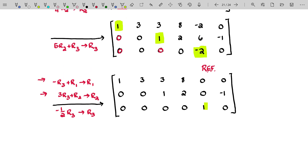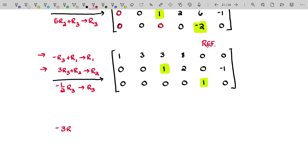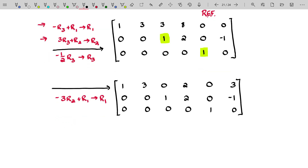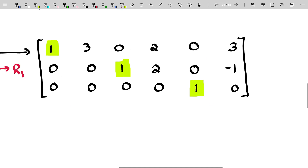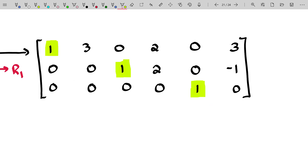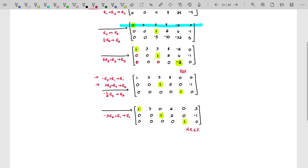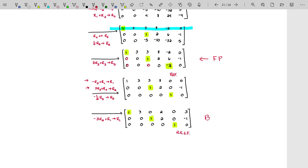We have cleaned up the column corresponding to that pivot. Now we move to the next rightmost pivot and use it to kill everything above it. We'll take negative three times row two added to row one to become the new row one. We don't have to force that pivot to be one after we're done because it already is one. And there we have it — our matrix is in reduced row echelon form. All pivots are ones, and everything above and below those pivots are zeros. That is the completion of the backward phase.